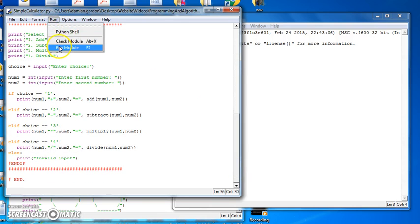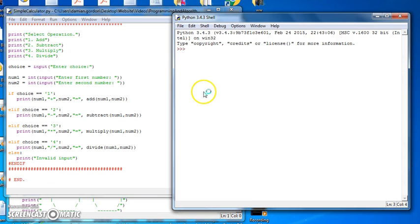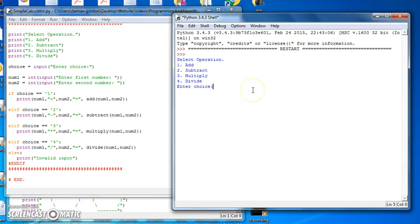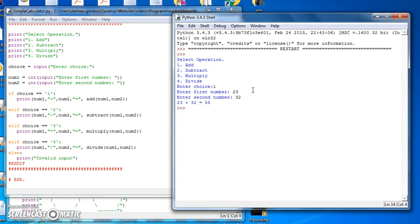So let's run this and it says what we want to do. Let's say we want to add, so let's add the number 23 to the number 32. So 23 plus 32 is 55, but we don't do the add directly in the print statement.